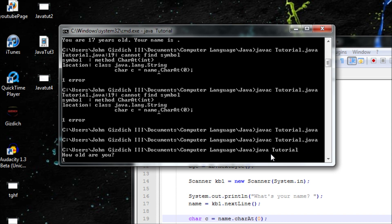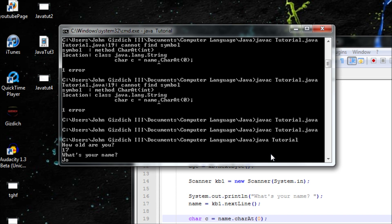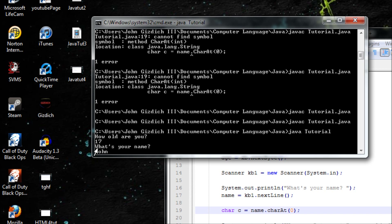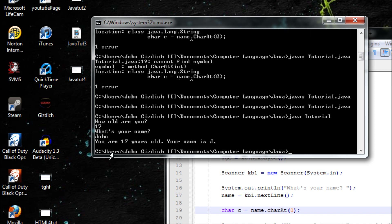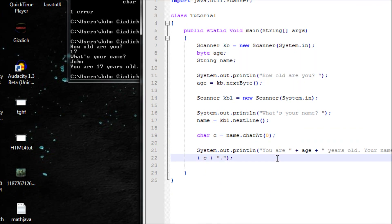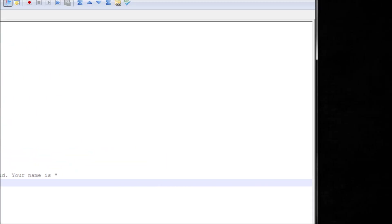I'm 17 and my name is John — it should output only the first letter of my name. Computers count 0, 1, 2, 3 while we count 1, 2, 3, 4 — the correct way for computers is 0, 1, 2, 3. After entering, as you can see, it only outputs the first letter of my name. This concludes my tutorial on scanners. Thanks for watching, stay tuned for my next tutorial, and subscribe!